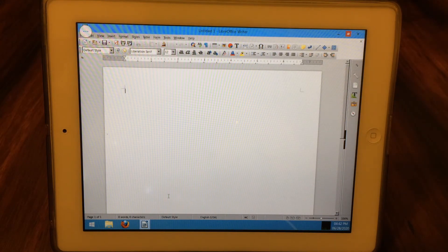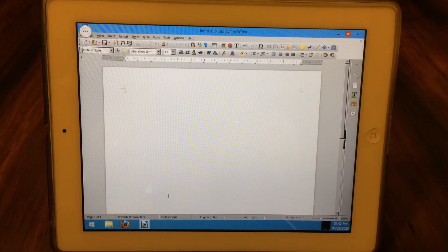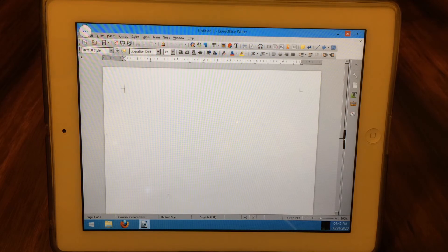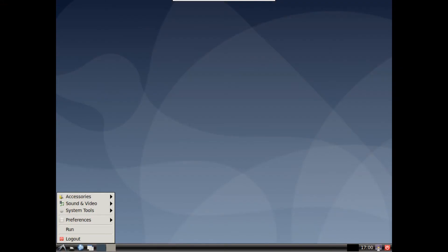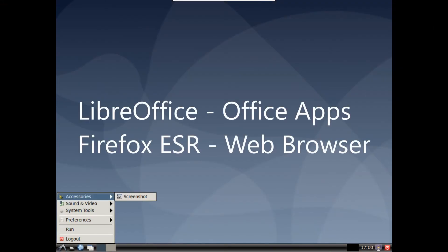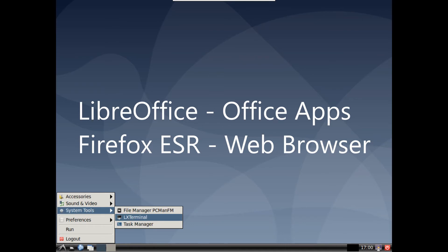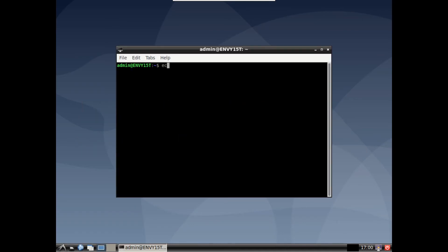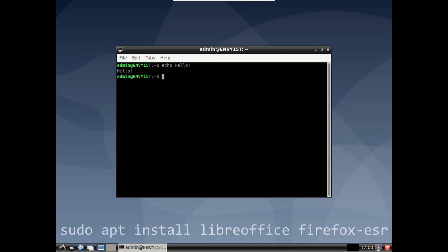Anyway, now you're free to use the desktop environment in any way you want. A few key apps you might want to install now are LibreOffice and Firefox ESR. Just run up another terminal from the start button, System Tools X Term, and run this command to install them both.